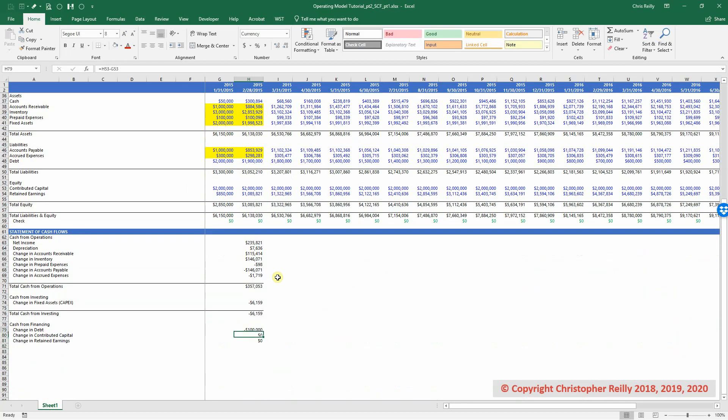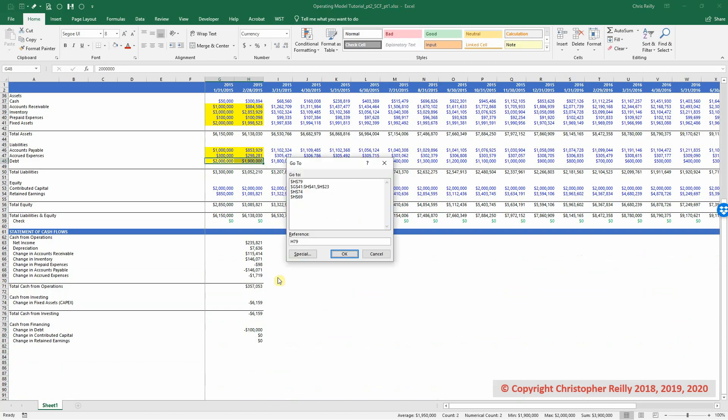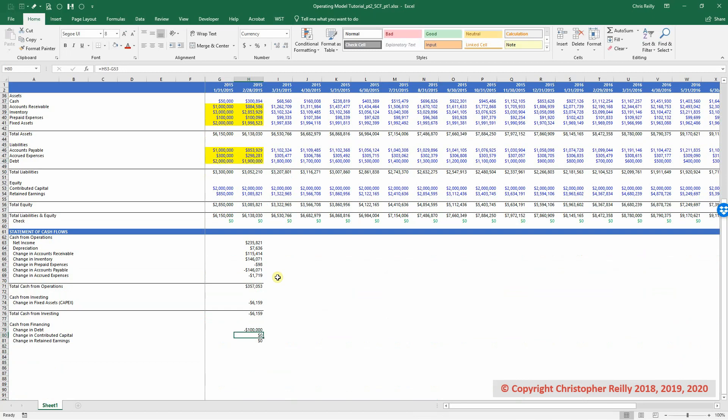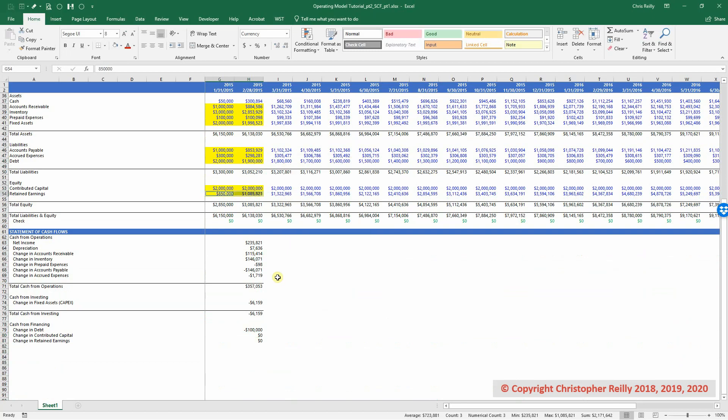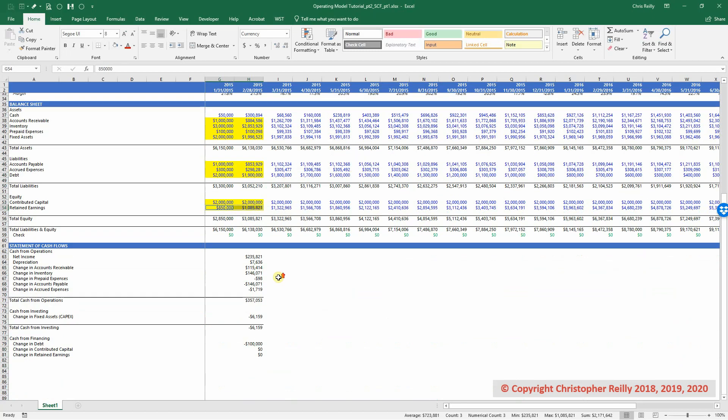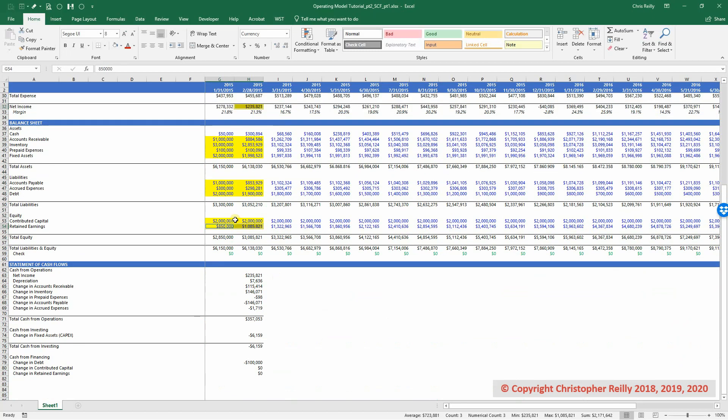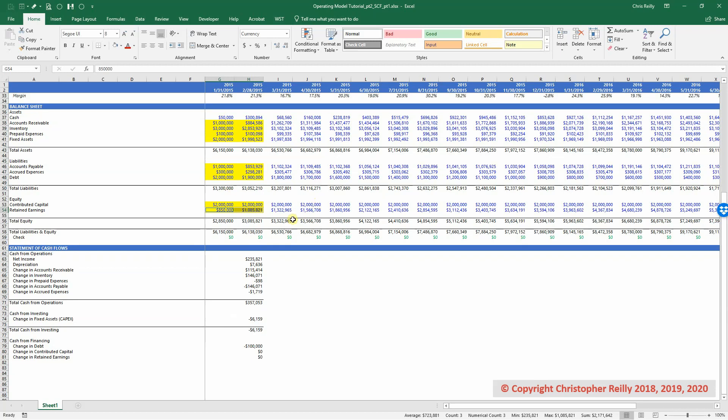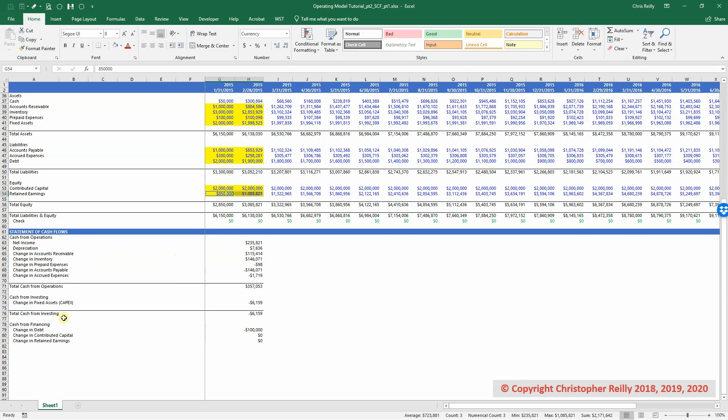So if we trace back everything that we've built, our debt has been used. The contributed capital has been used. And the retained earnings has been used. So if we look at our balance sheet in whole, we've looked at or touched on every single line item except for the cash. So that's how I know that we are complete.